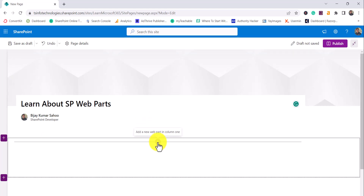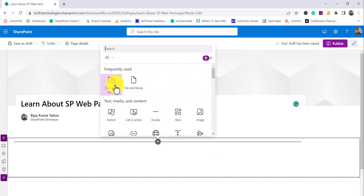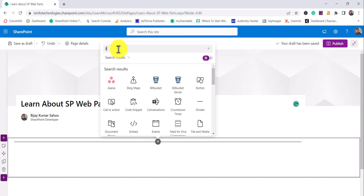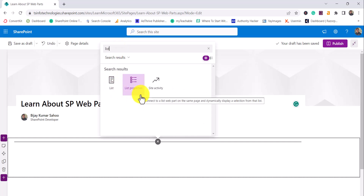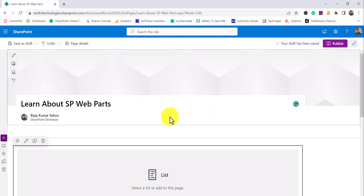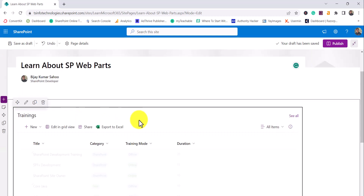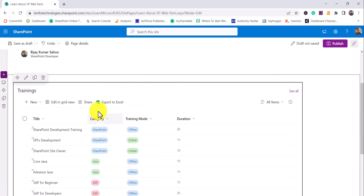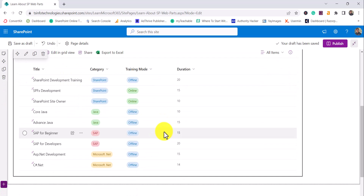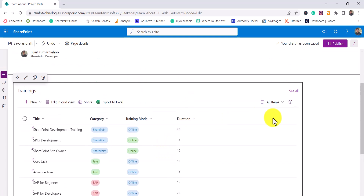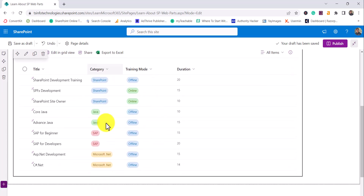I'll click the add button and search for 'list.' You can see a document library web part here — I've explained that in detail and will put the link in the video description. Now searching for list, you will see two web parts: one is List, and another is List Properties. Select the List web part. Once added, you'll be able to see the lists created in this SharePoint site. I selected the Training list and you can see it is showing. You can use this web part to display a particular list on a site page, and you can add multiple list web parts for multiple lists.